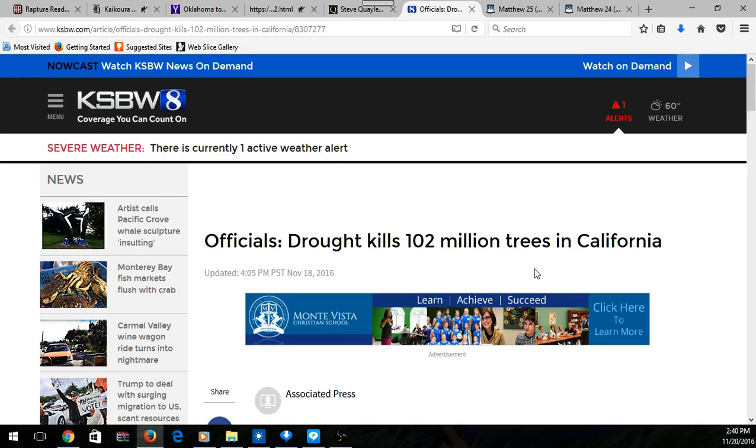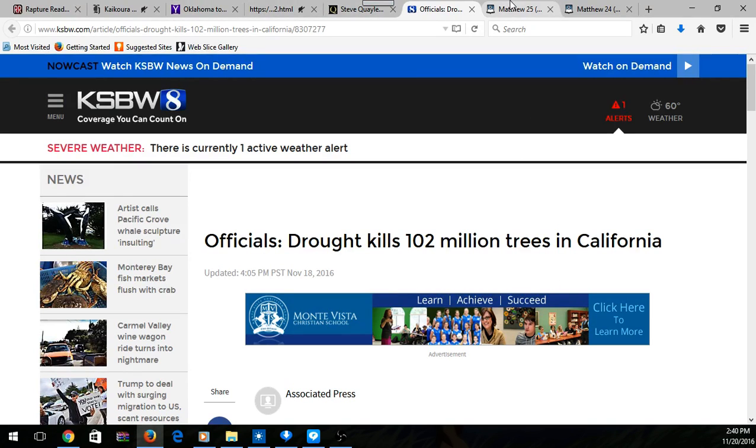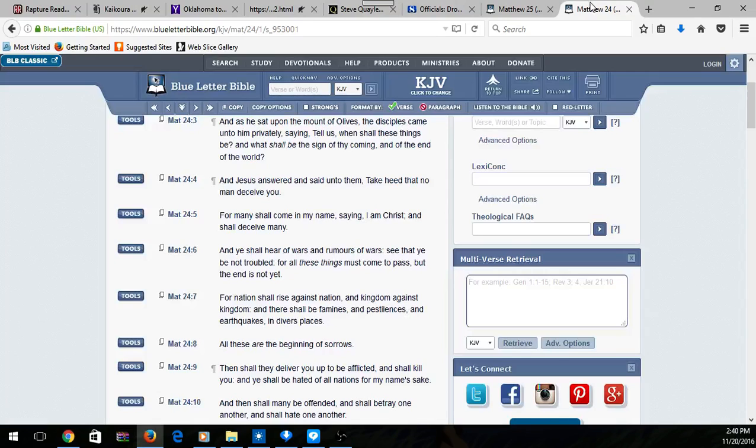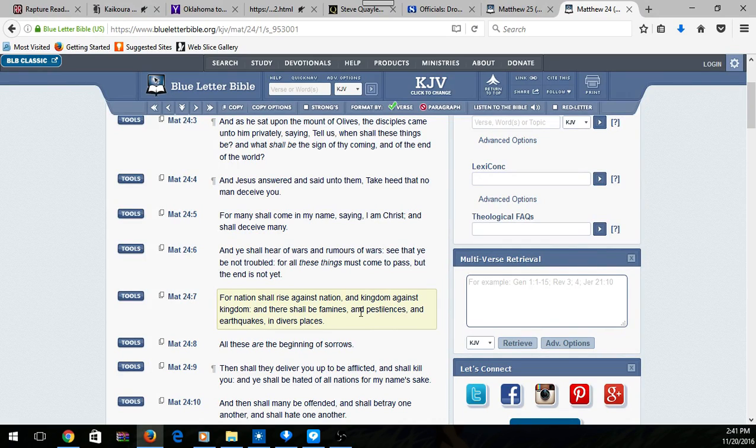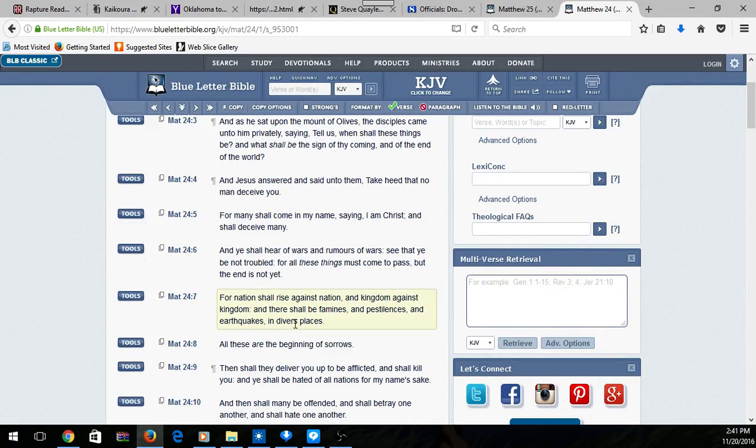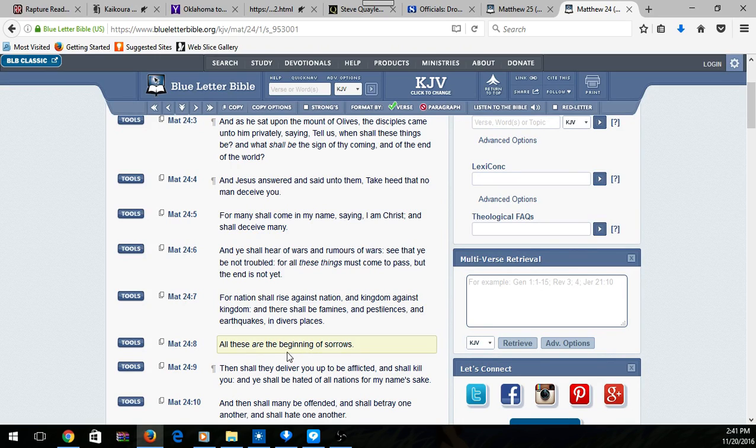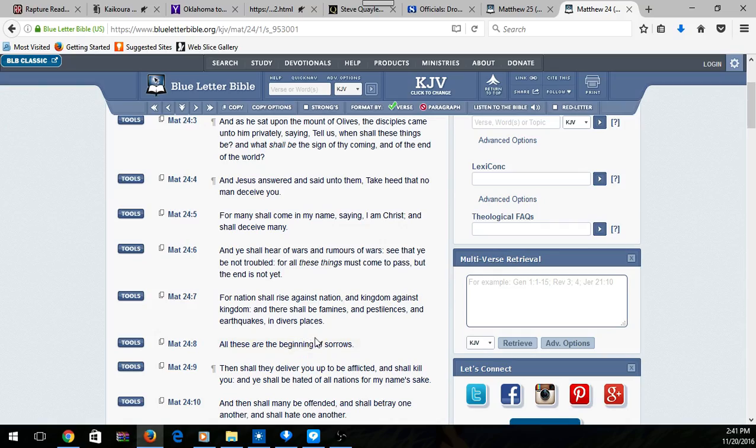That drought, this famine, it's going to happen at an alarming rate. I'm going to go on again. Matthew 24:7: 'For nation shall rise against nation and kingdom against kingdom, and there shall be famines and pestilences and earthquakes in diverse places.' And all of these are the beginning of sorrows.